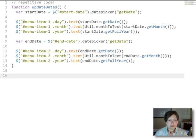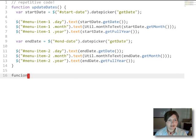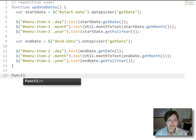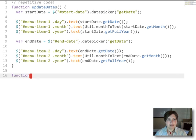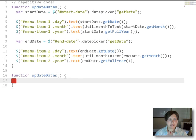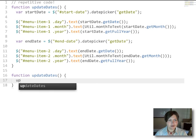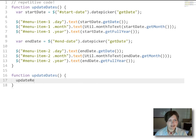We will make a new version of this updateDates function. And in that the first thing we'll do is pretend that we've already written the function that we're going to write. So we'll say that we're going to create a function called updateRegions.